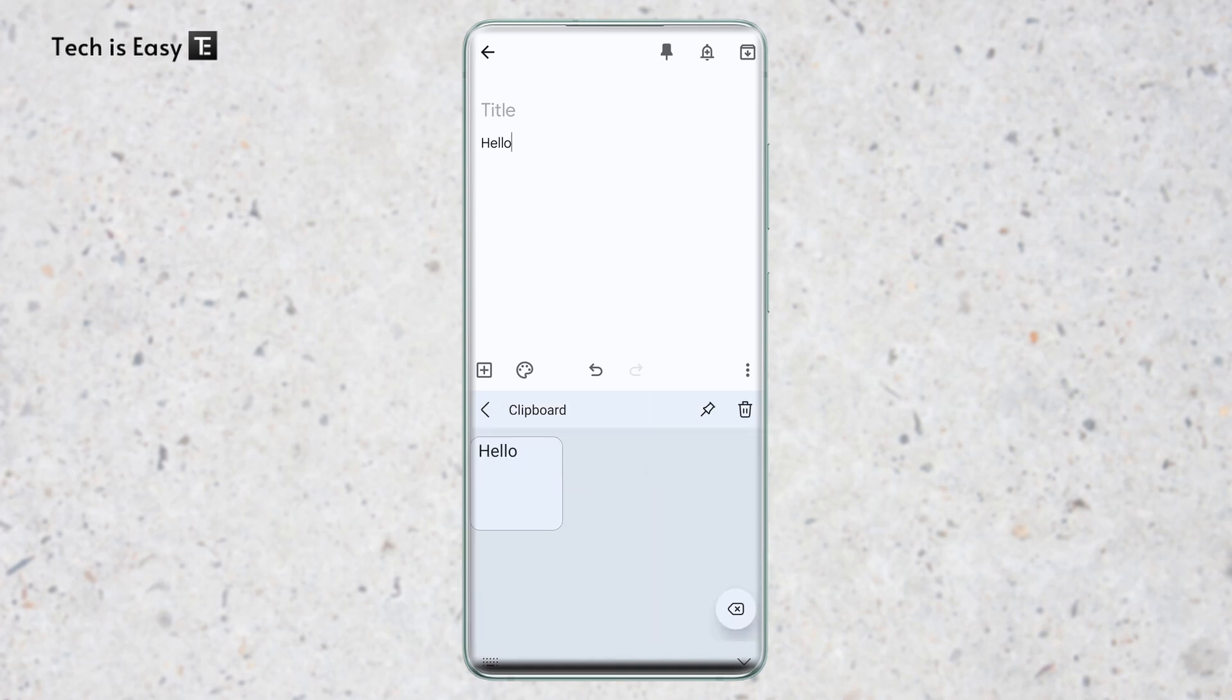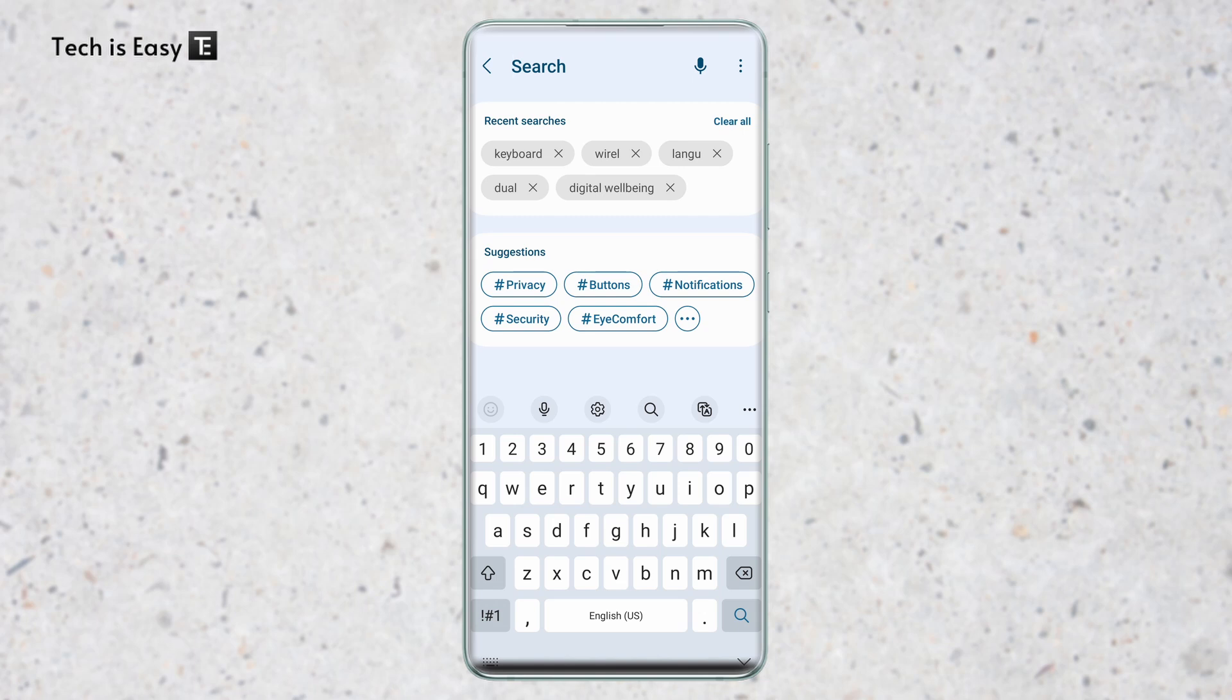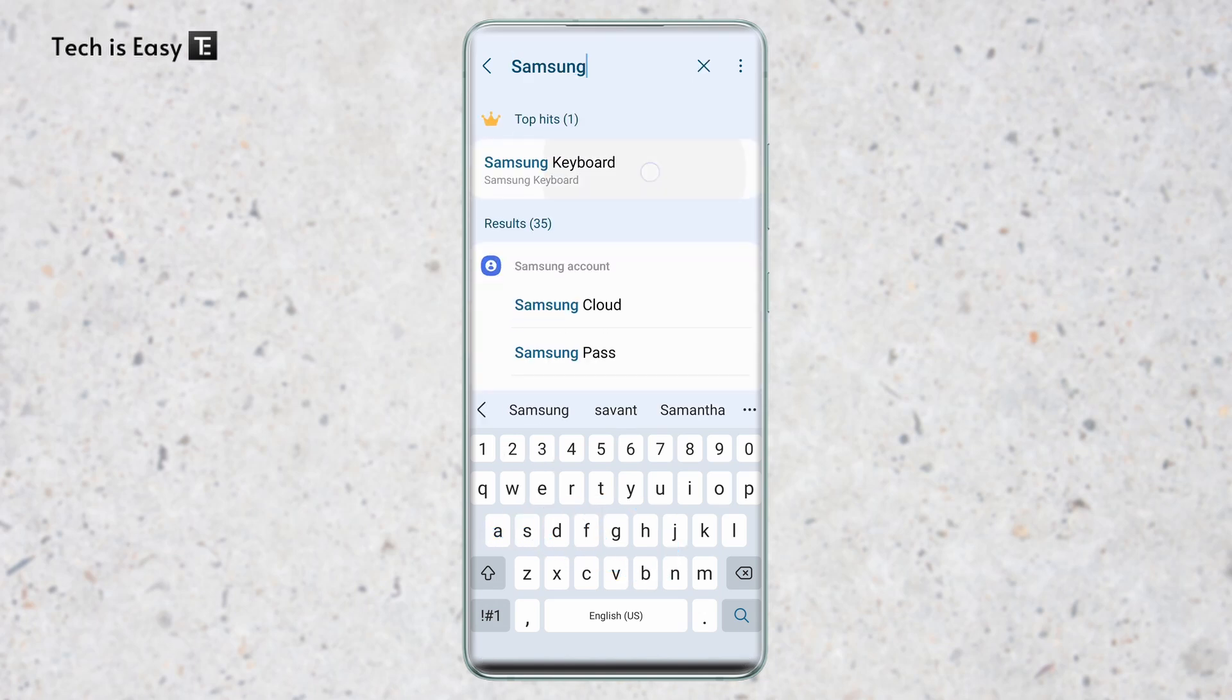So there is a chance that you might not have this option. And if you don't, then you'll have to go to settings and enable the toolbar from there. So I'll show you how to do that. First, go to settings. And in settings, search for Samsung keyboard. So click on it.